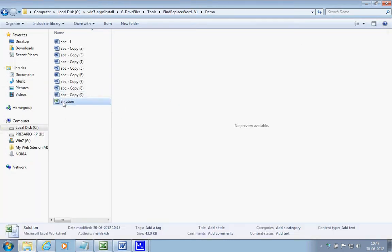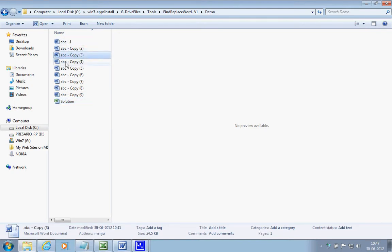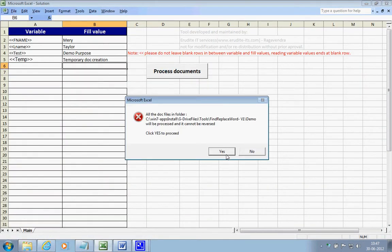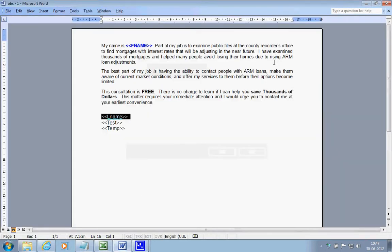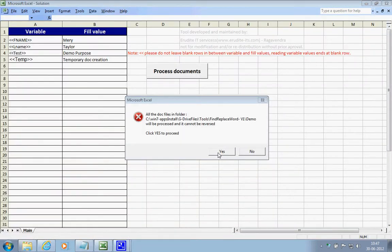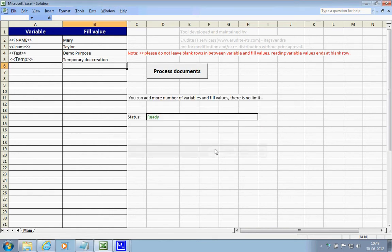You just need to copy this tool to any folder which has the documents that need to be filled. Now I'm clicking on 'Process Documents' — but prior to that I will close this file. It gives you a warning stating that undo is not possible. Now I'm clicking yes and it started processing: doc one of nine, three of nine, four, five, six, seven, eight, and nine.